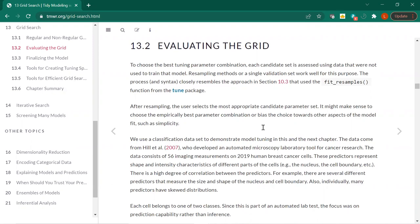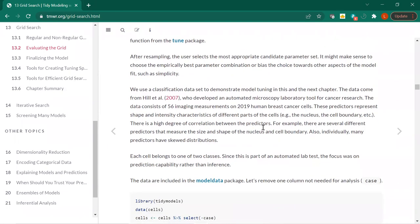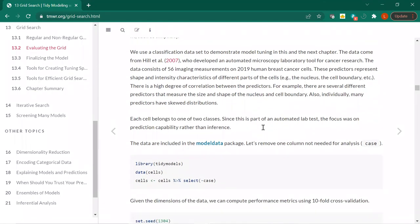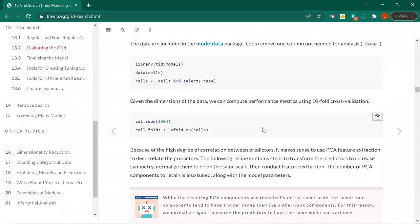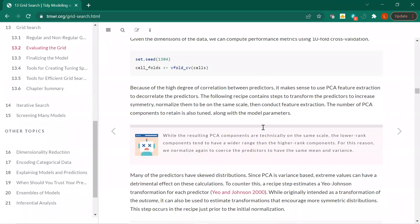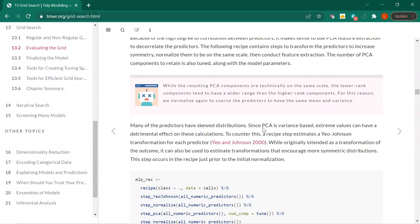The fit_resamples approach we talked about a few weeks ago — there's going to be a lot of resampling going on. We're going into a different direction from the AIMS data. We're going to be looking at cancer research: imaging measurements from breast cancer cells. There are lots of correlations between the predictors. We're taking off the case identifier and doing V-fold cross-validation, which defaults to 10 folds.